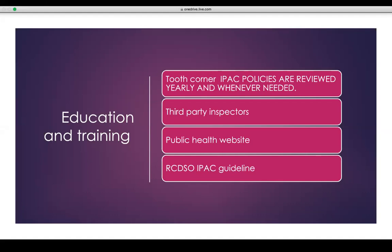Another issue is proper loading of the sterilizer and pouches — don't overload the unit and don't overload the pouch. When you lay it flat on a table, you should be able to see all instruments. There should be no overlap of instruments.